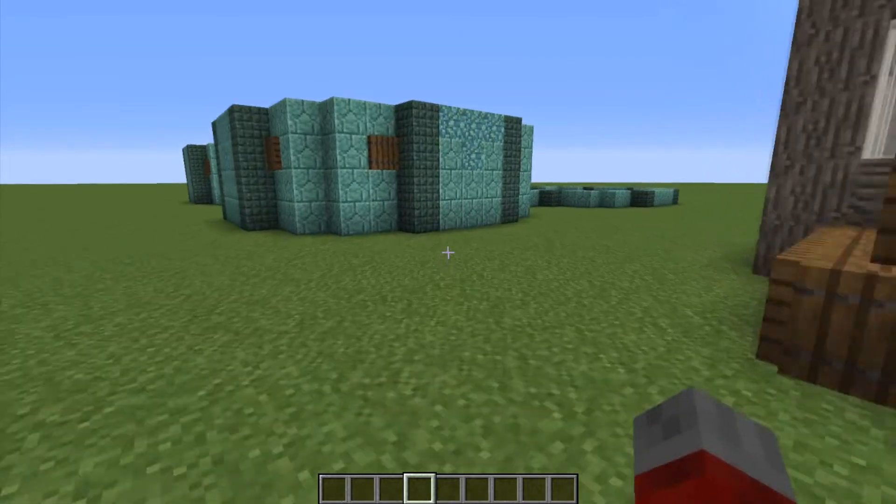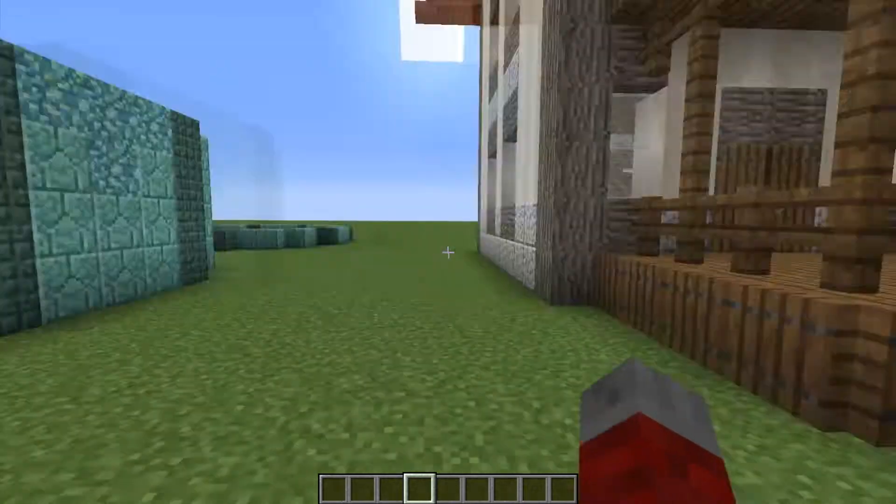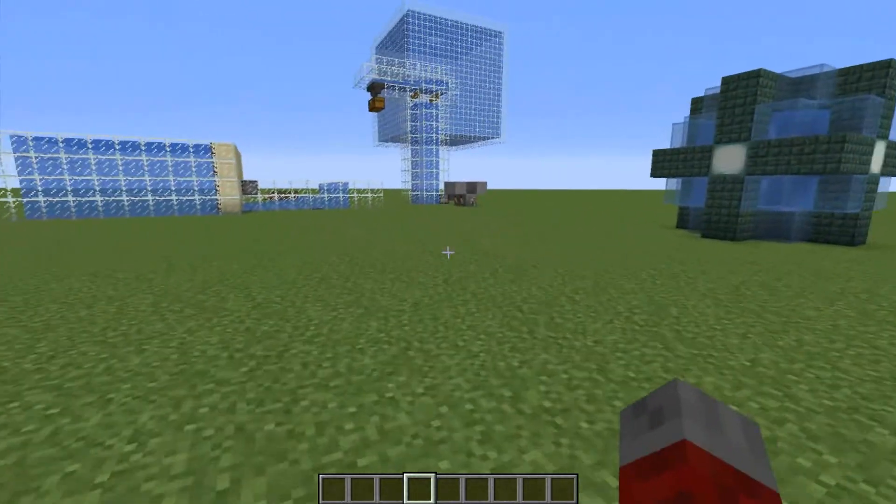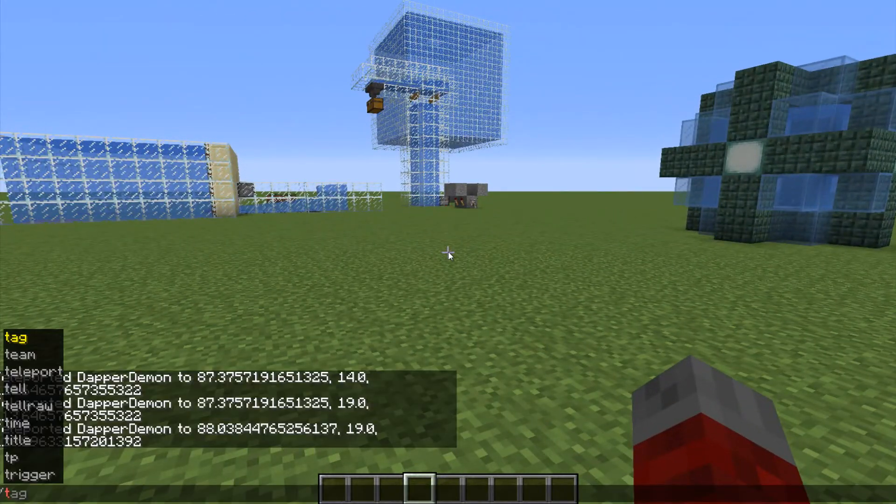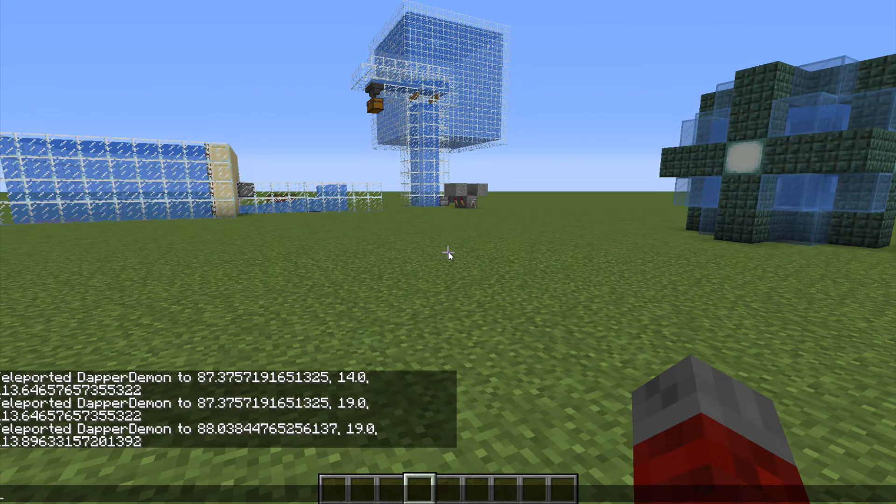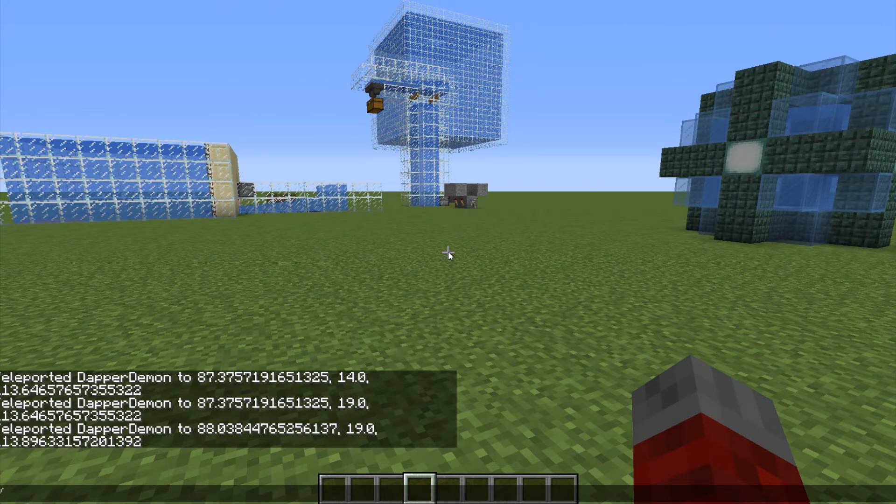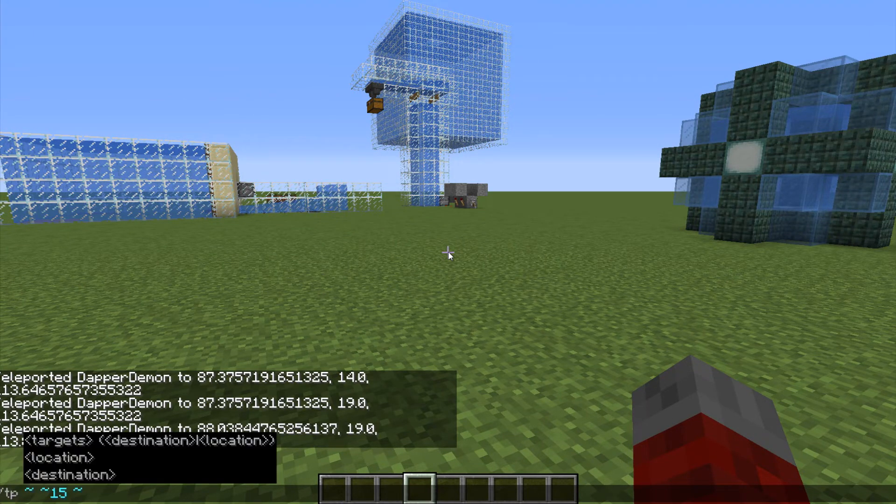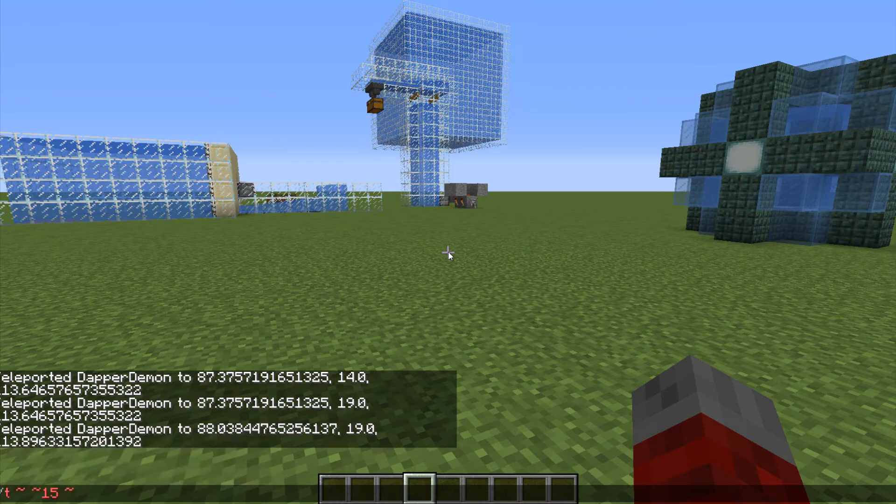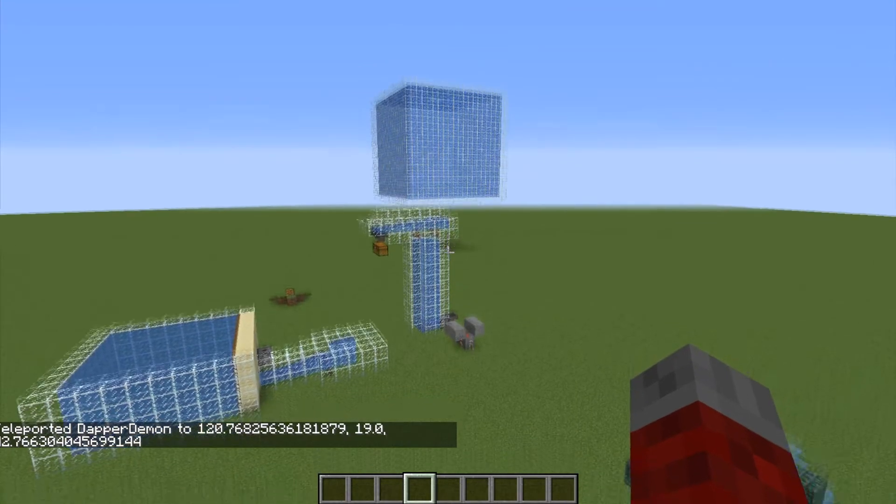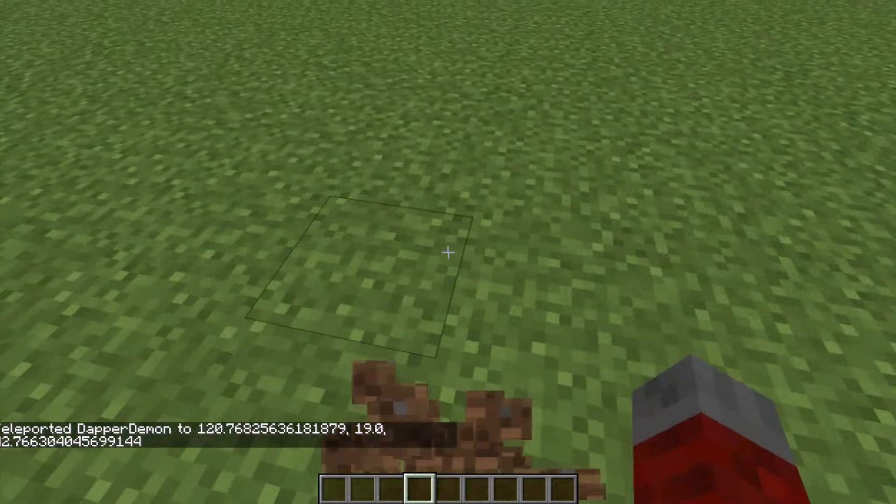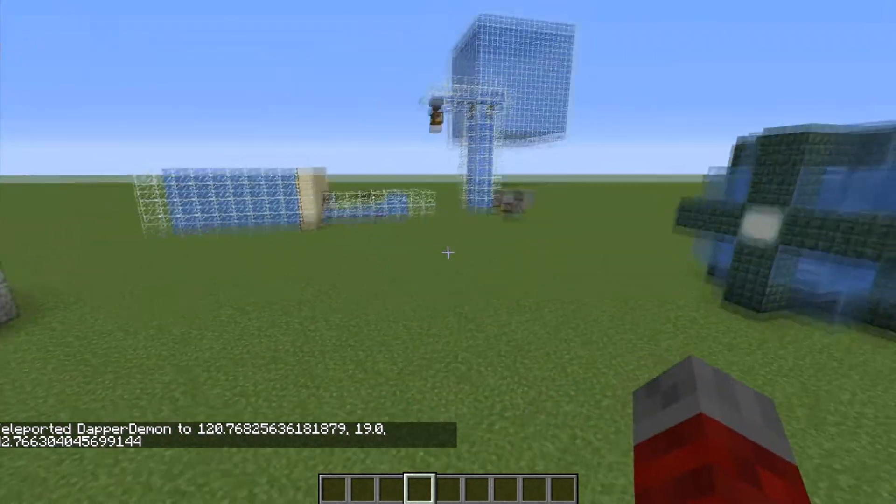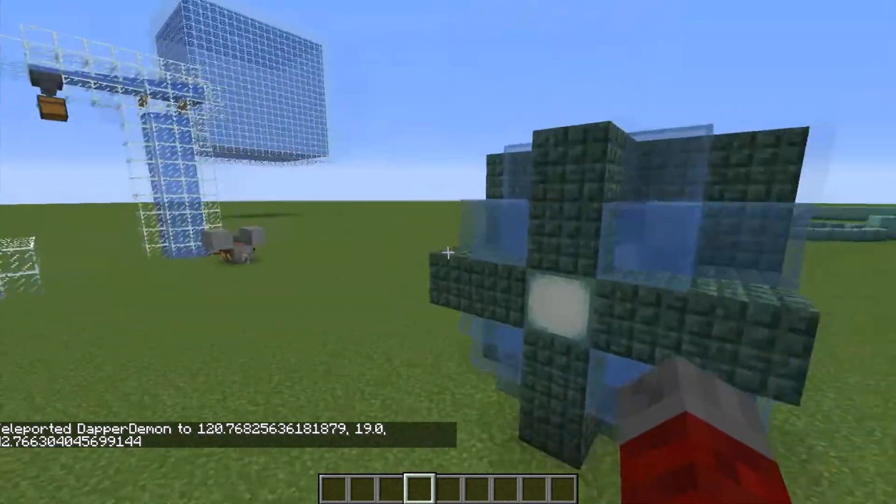But yeah. Same with slash teleport. It should do the same thing. So if I just do that, and then slash teleport, it'll still just bump me up 15 blocks. So yeah.